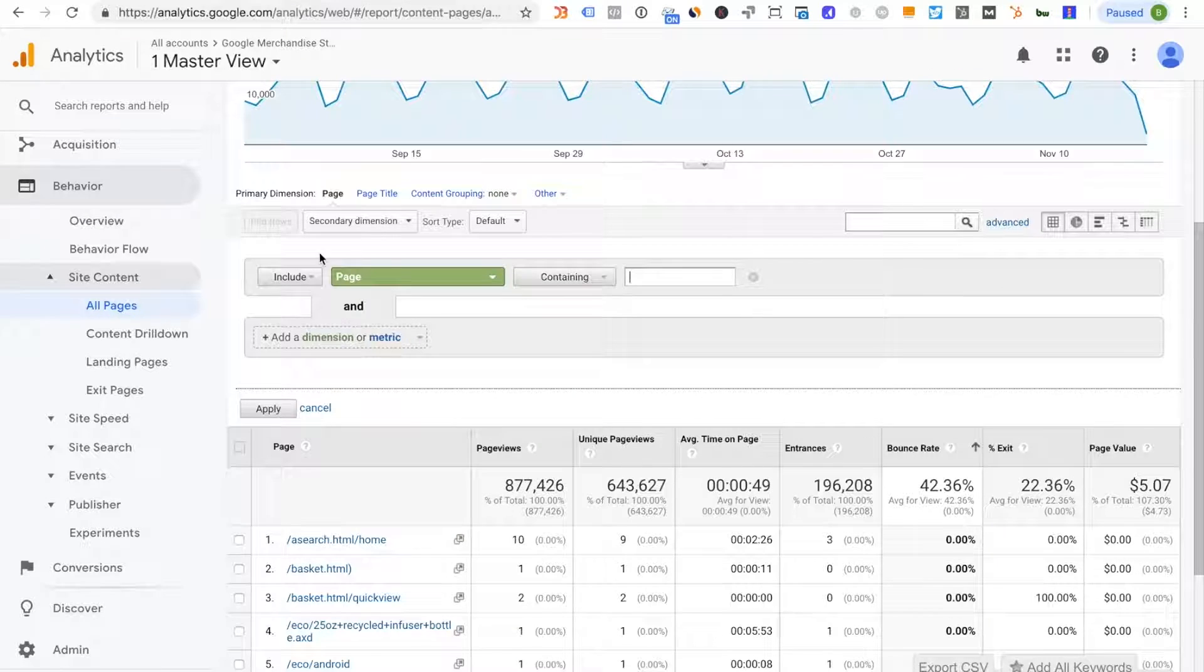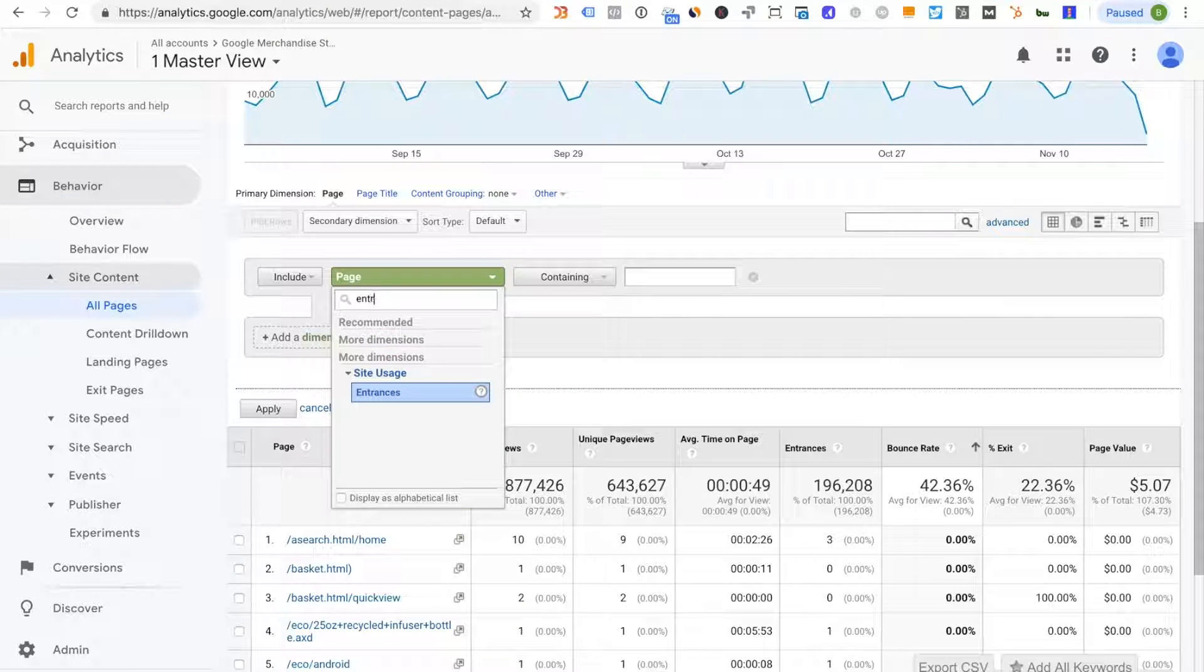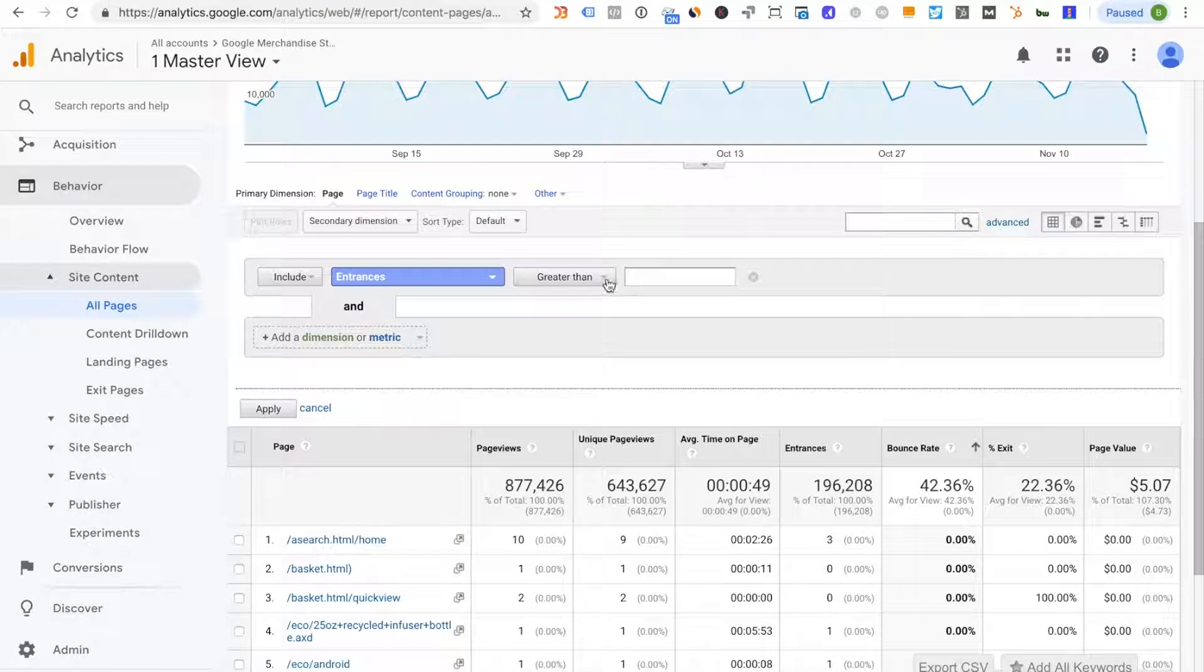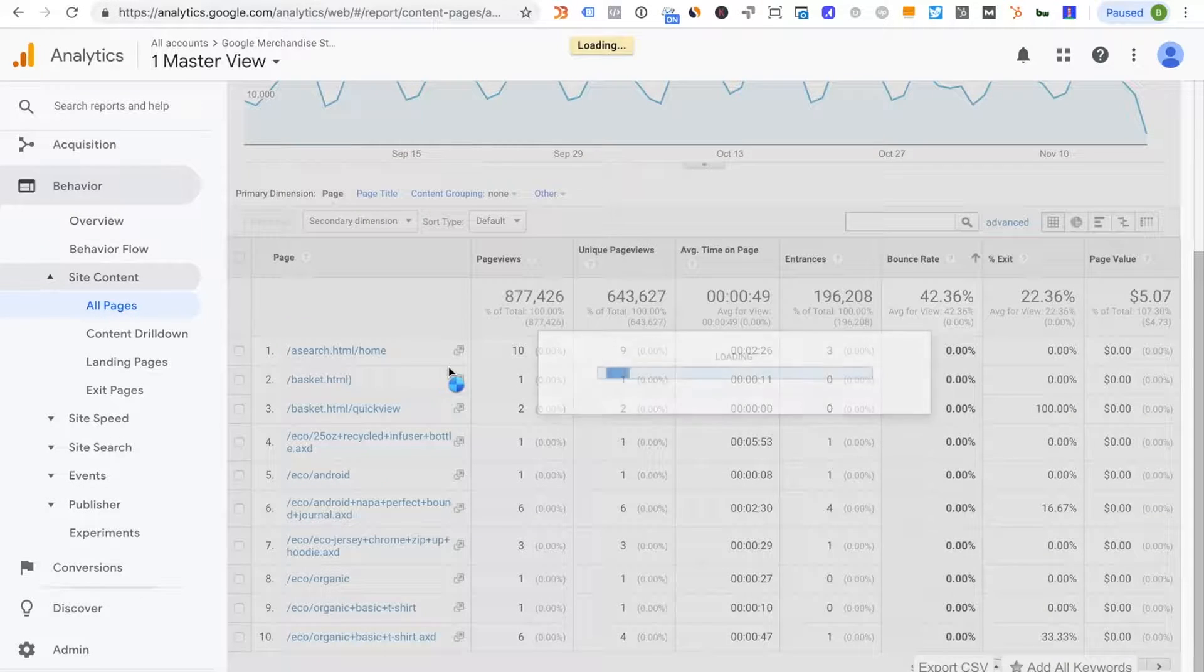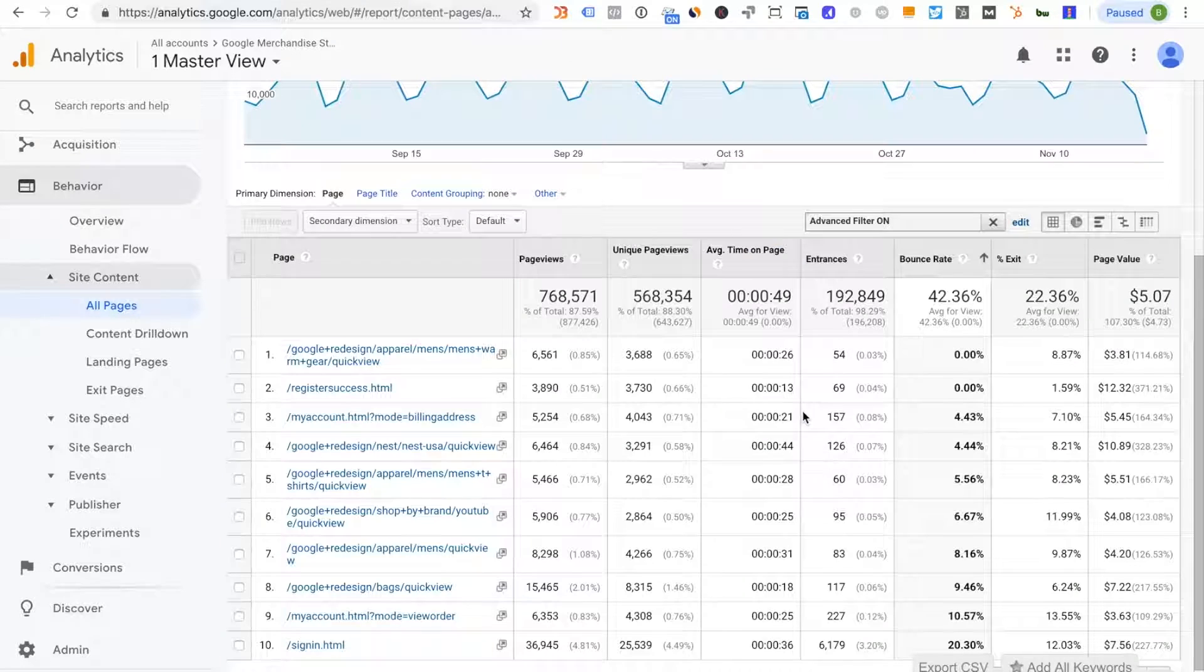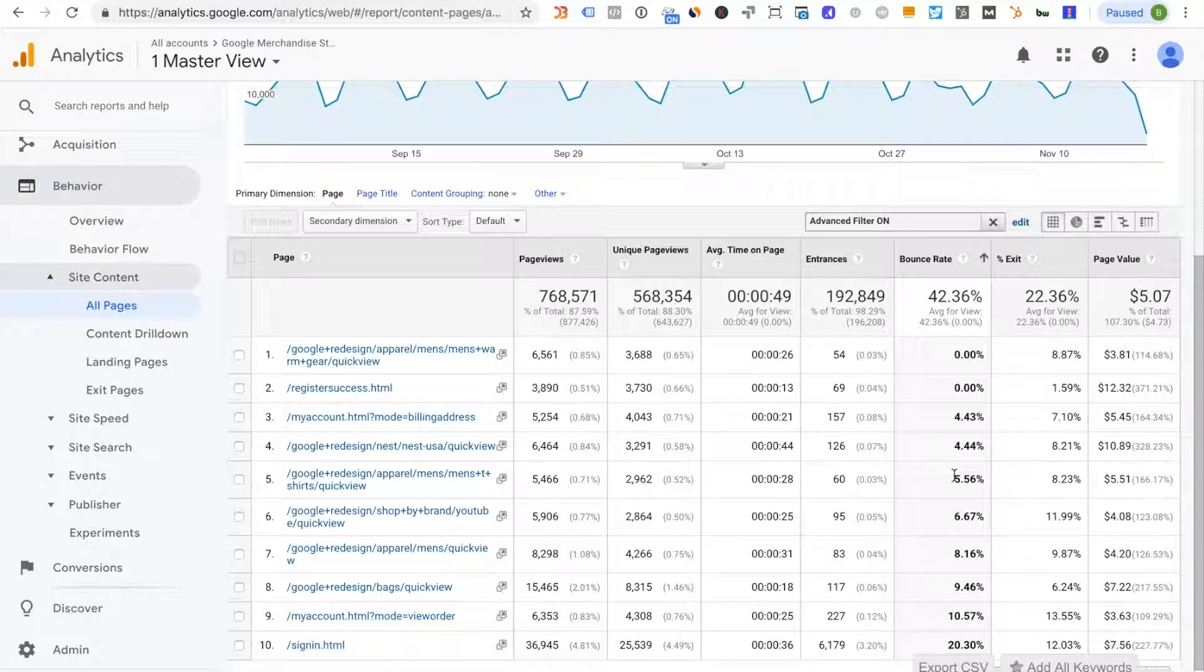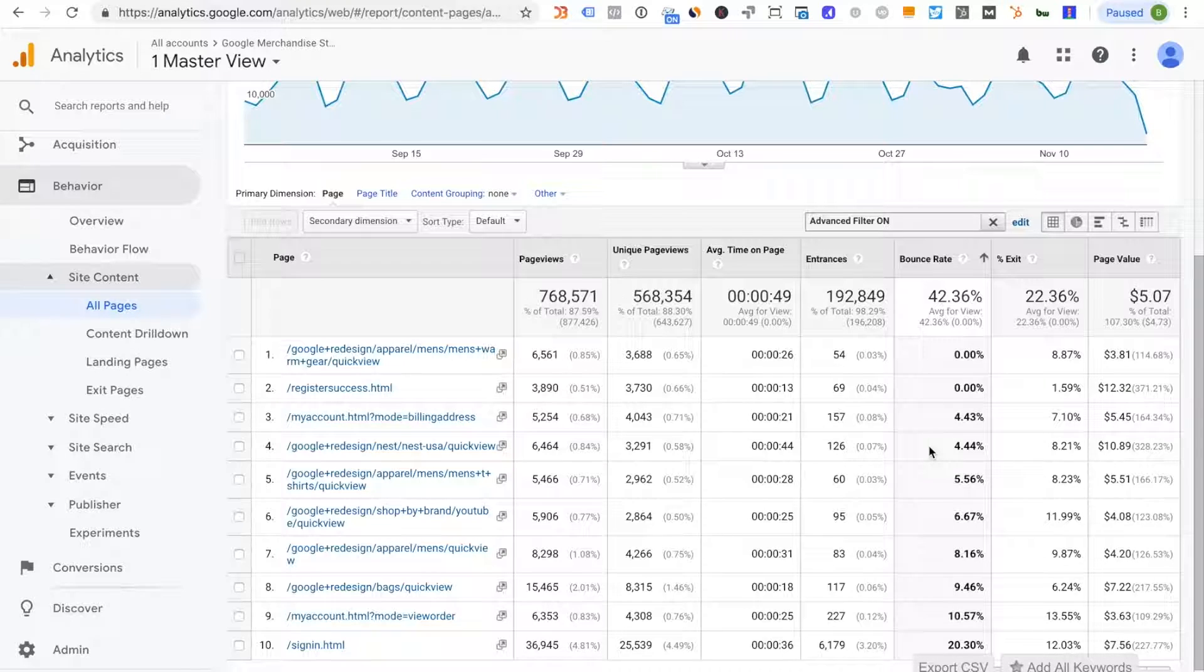So what you'll want to do is actually include a filter where we have entrances greater than, and I'll just do fifty entrances here. And if we do find pages that have again a zero percent bounce rate or less than ten percent, that usually means there's probably a potential tag firing or duplicate page view event firing on these pages because this usually is not very normal.